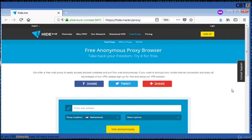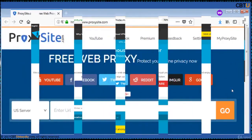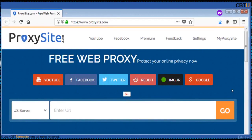Free web proxy from proxy site. Browse any website through proxy site's web proxy safely and anonymously. Proxy site will connect to the website and pass it back to you, regardless of whether the destination website is secure (SSL) or not. What you do on the internet is nobody's business but yours.